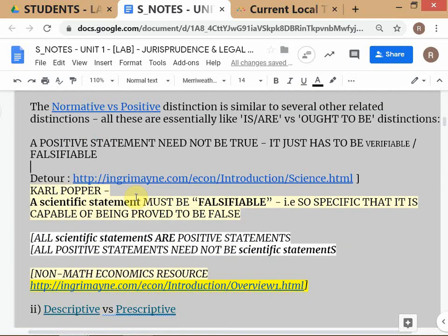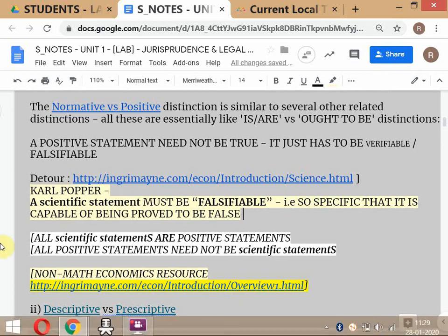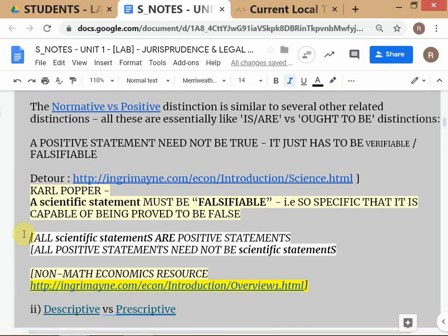We stopped yesterday at the scientific statement — that's what we were discussing. I might have made a small misstatement in the previous class. I may have said that 'this room is very warm' is a subjective statement. I was talking about the subjective assessment of the word 'warm.'